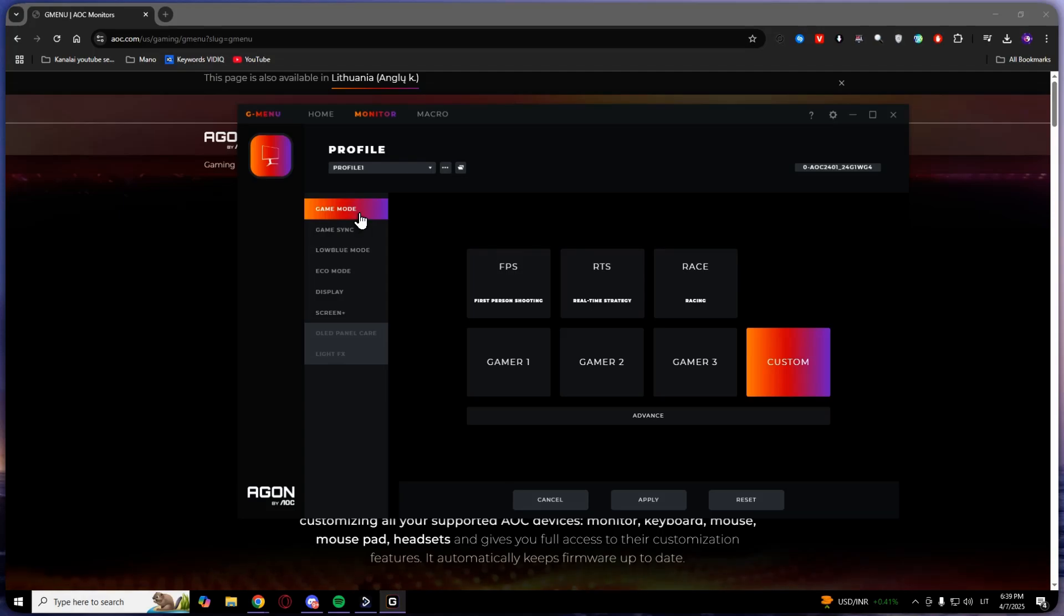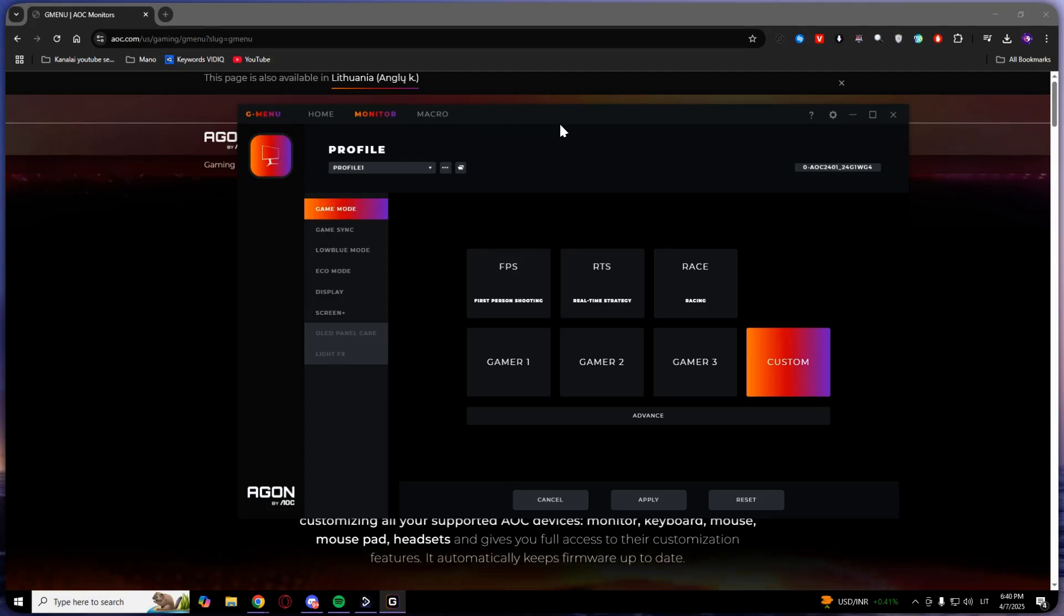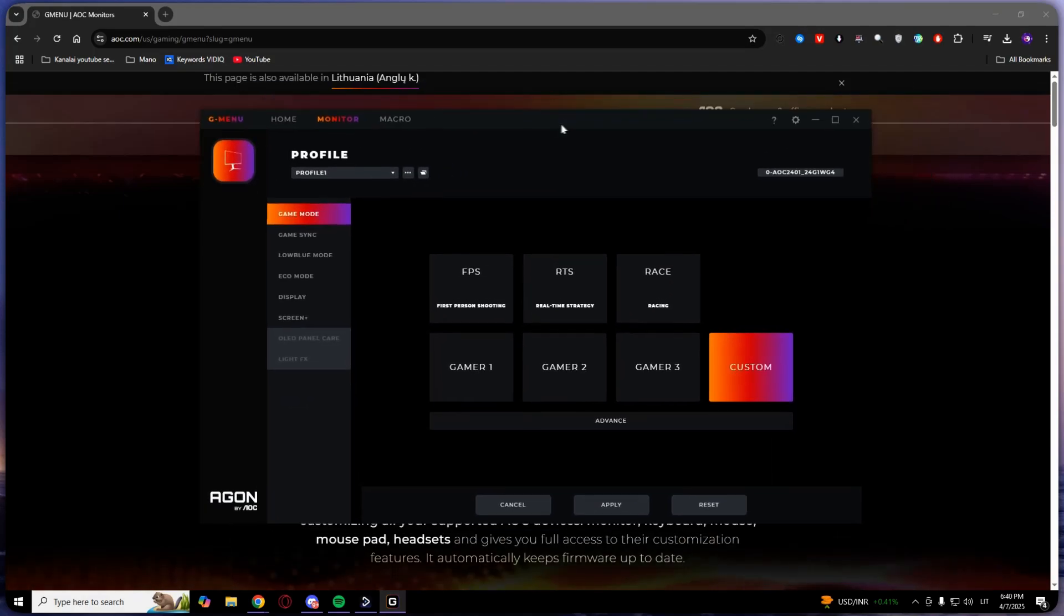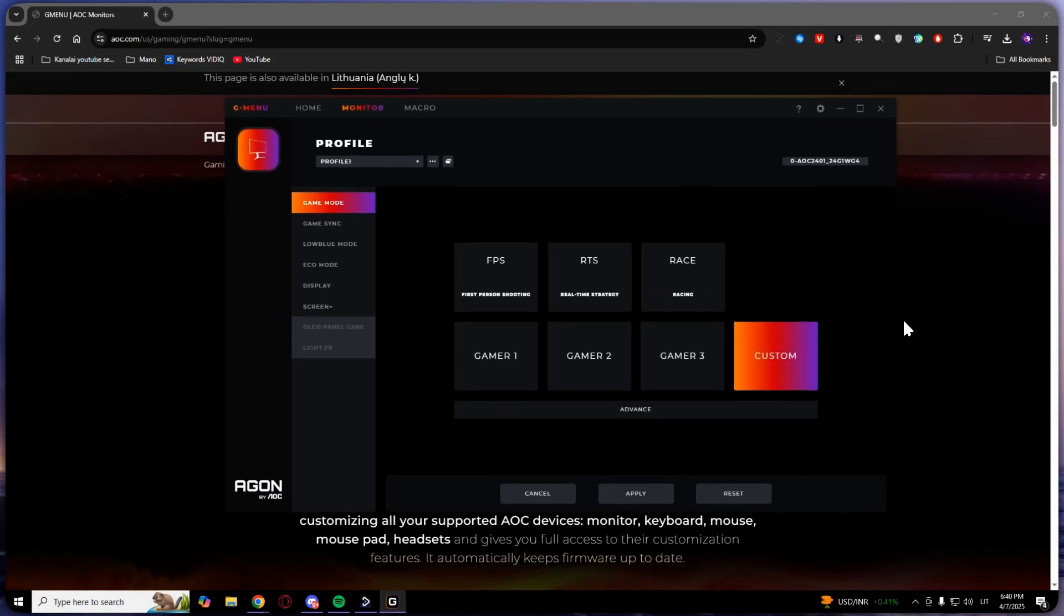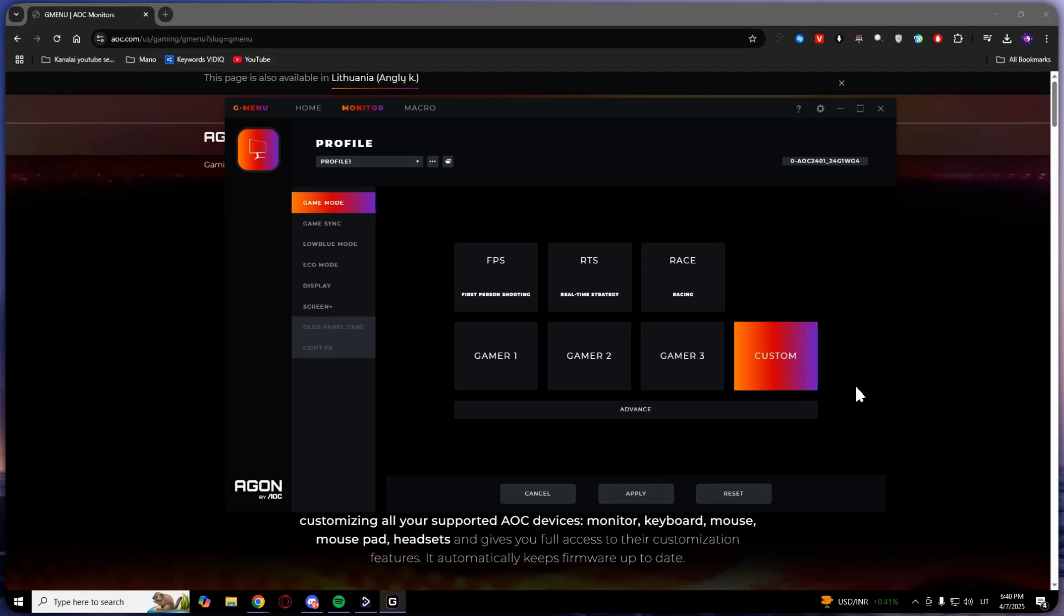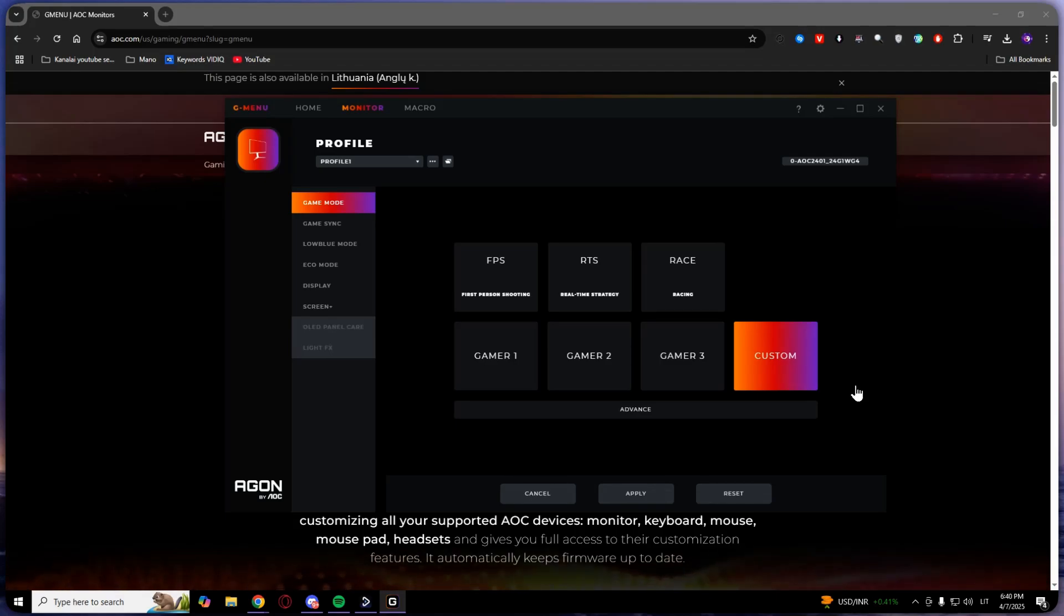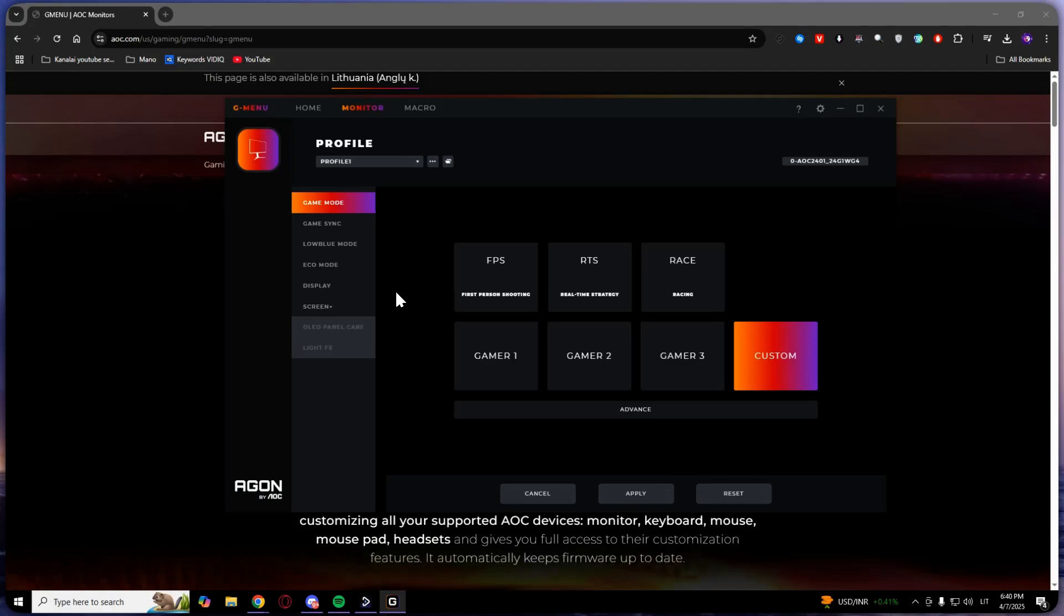That's how we download gmenu. It is a good program for your monitor if you have an AOC monitor. You won't need to click those buttons, and it will be easier for you to make custom profiles and select custom colors.